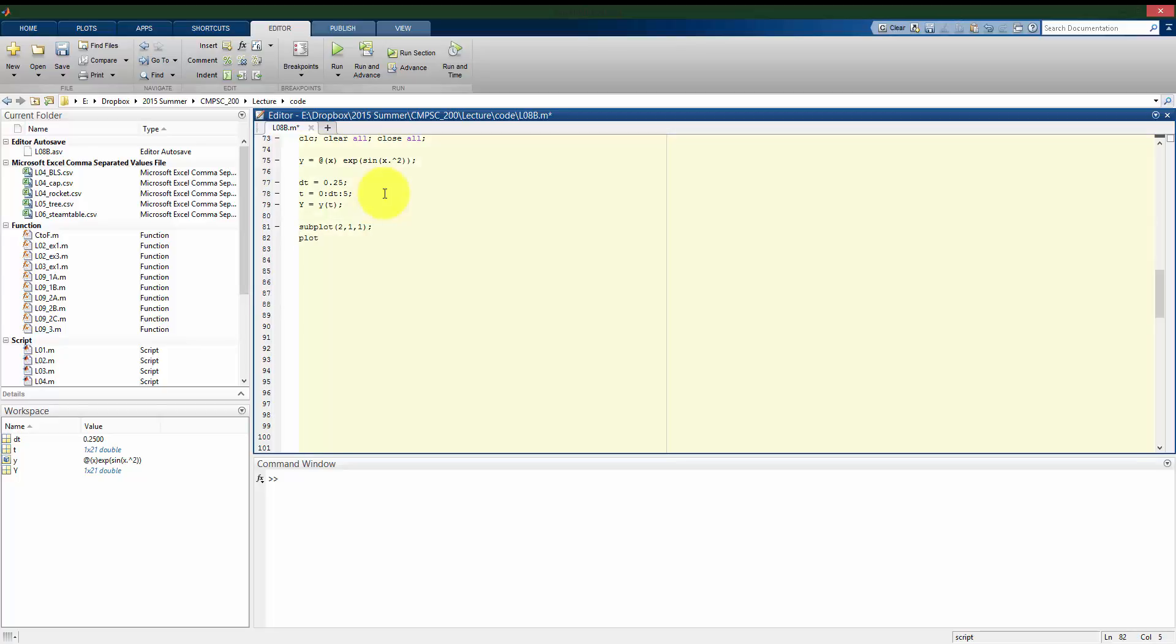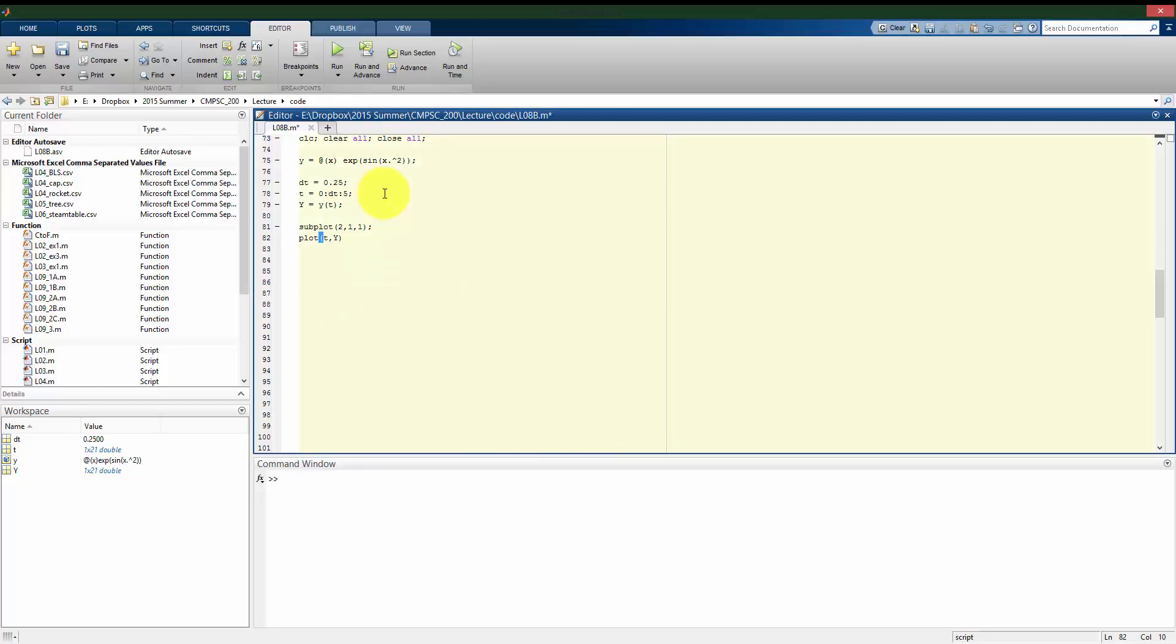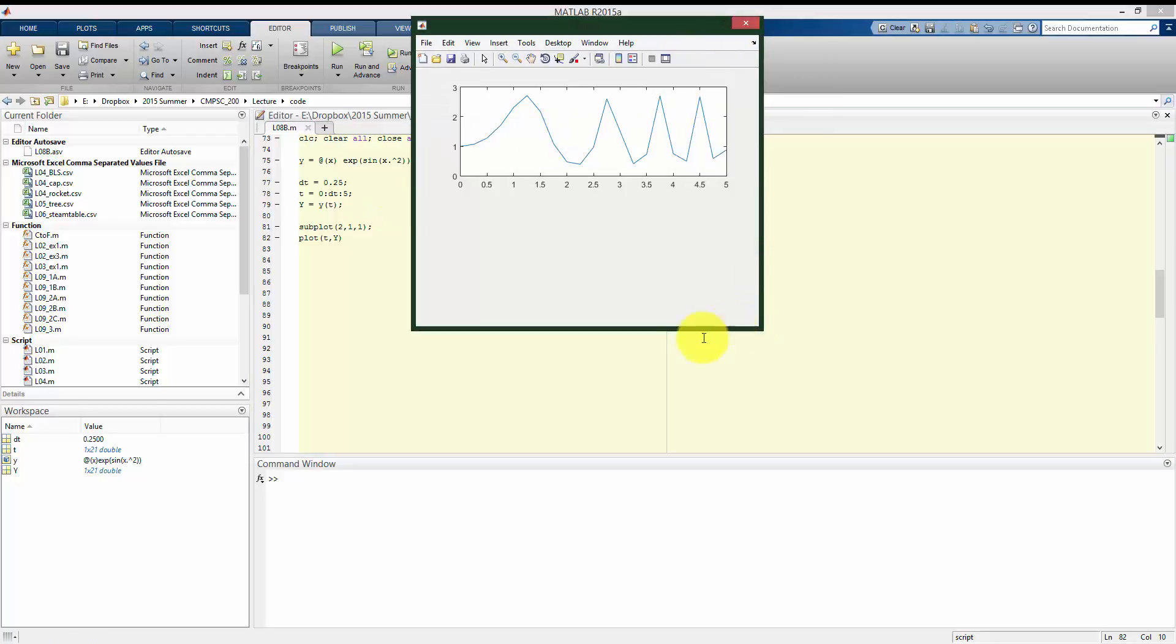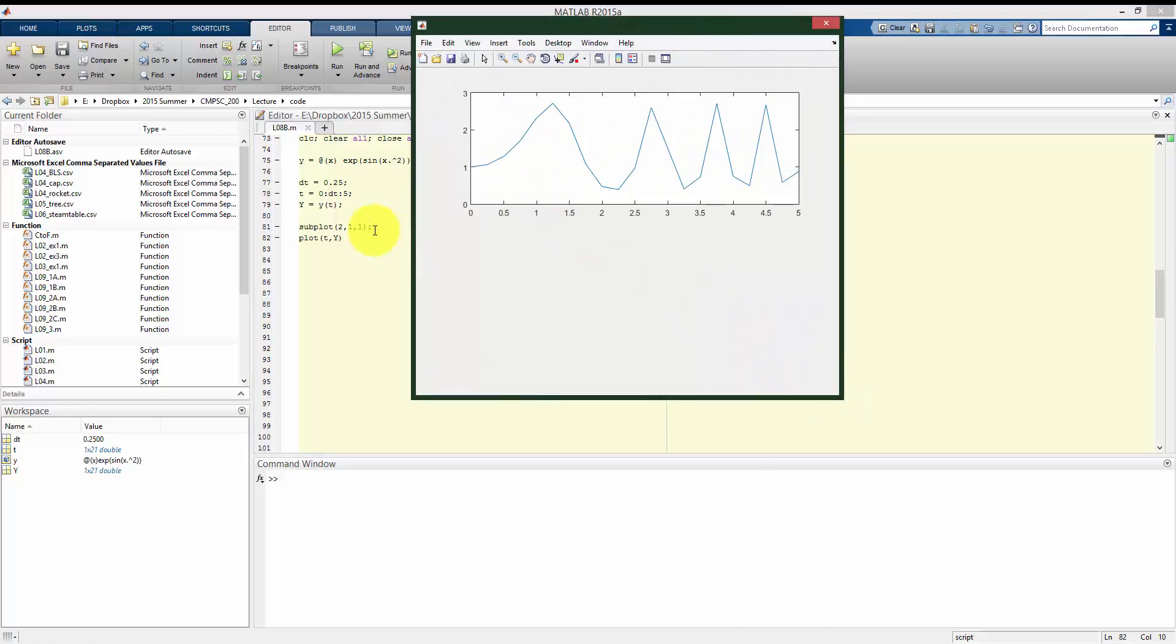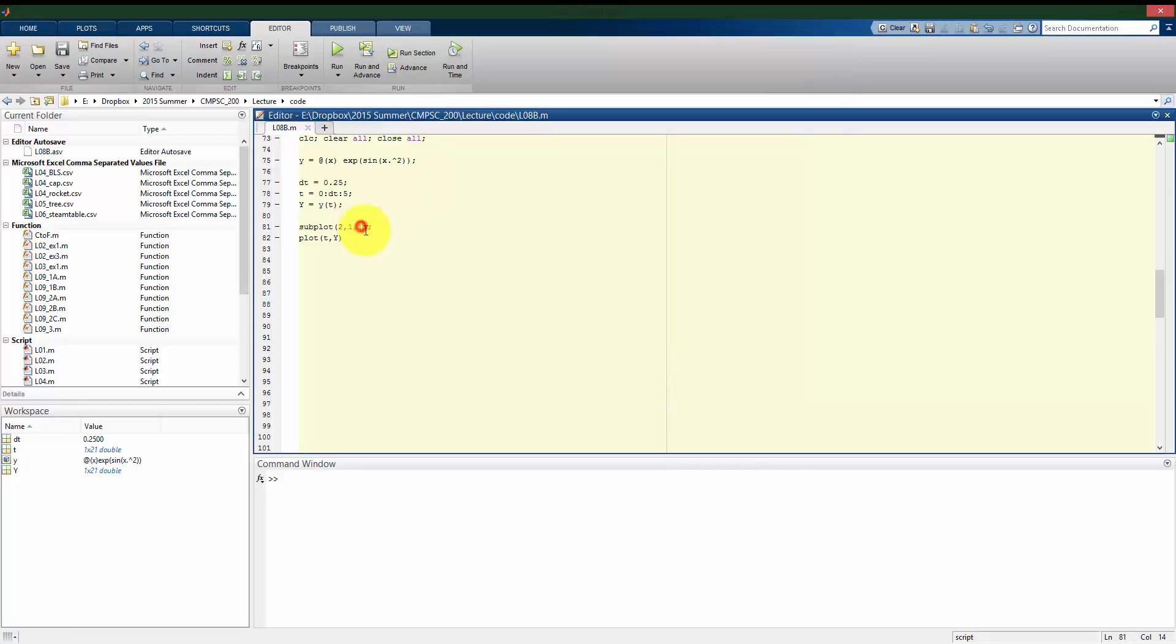So I want to plot t versus big Y. So again, this is if it was empirical data, I would be sampling every quarter of a second. I'll see what happens as I sample it quicker and quicker. All right, so if we see here, it looks pretty choppy.